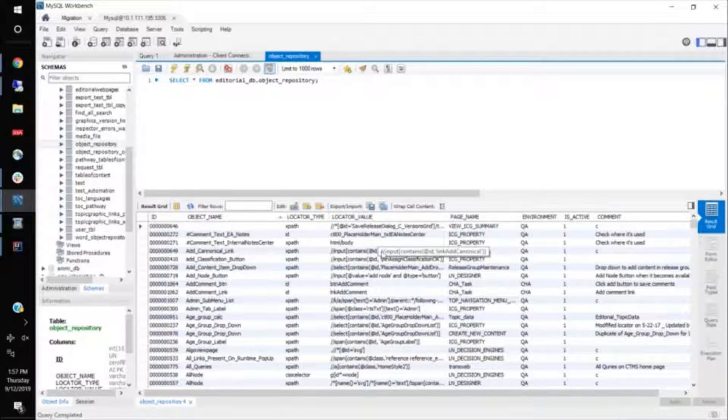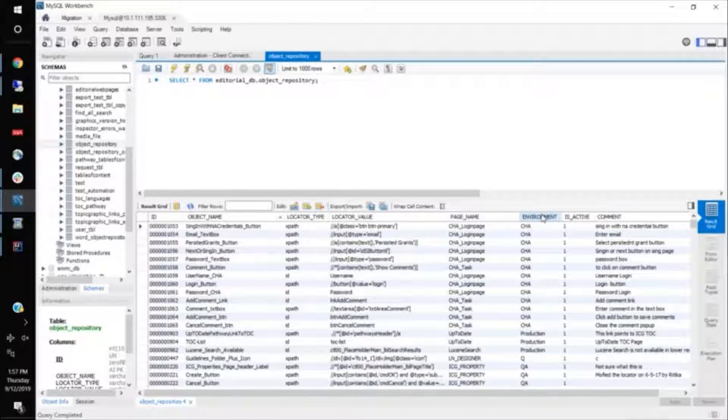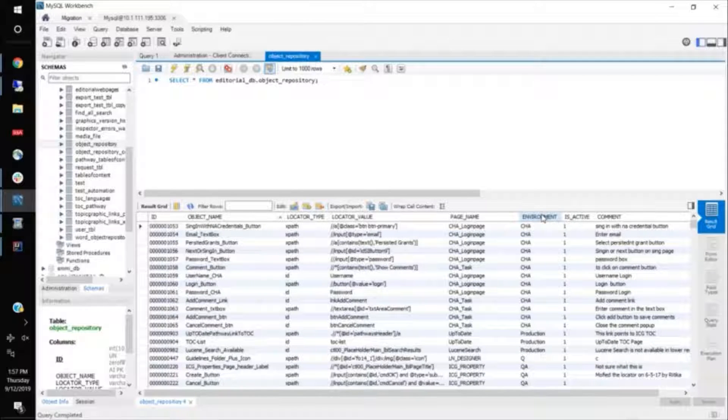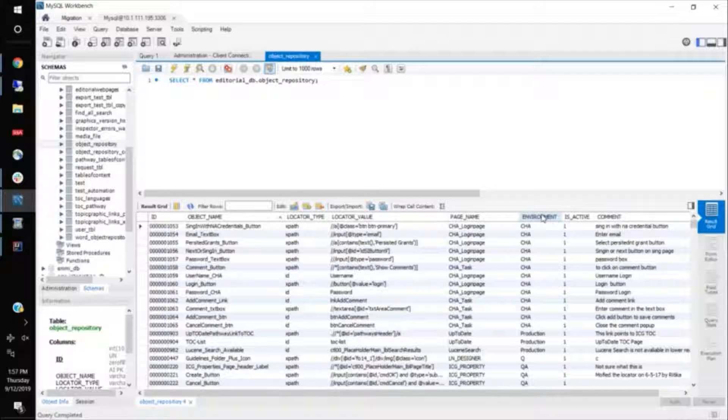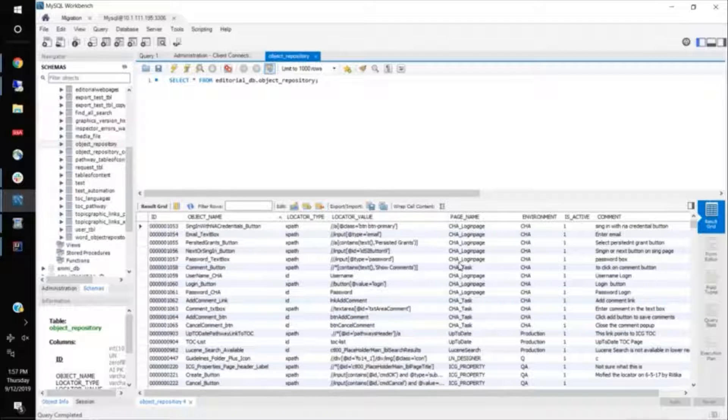And then this is an optional column that you can use, which is, which we call it an environment. But I would recommend using this because probably in your application, in your project, there could be two or different products that your company is making.